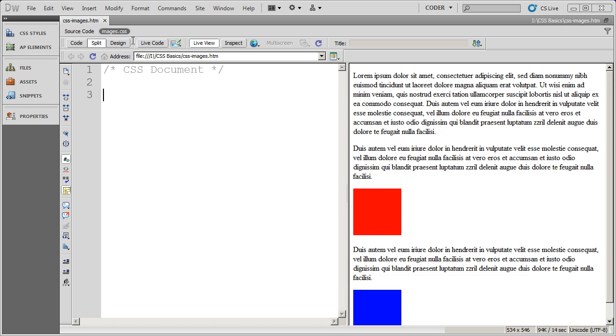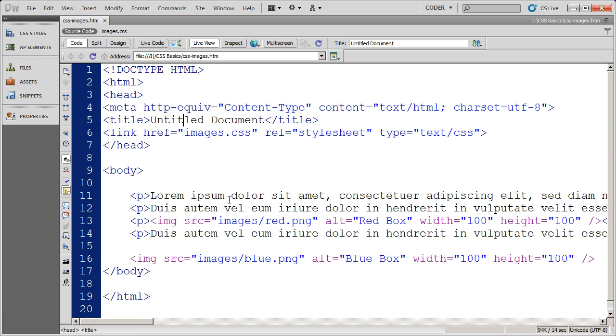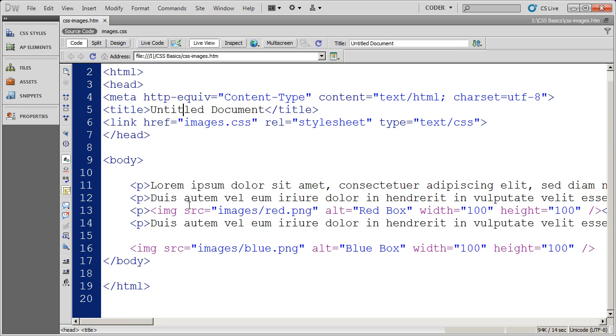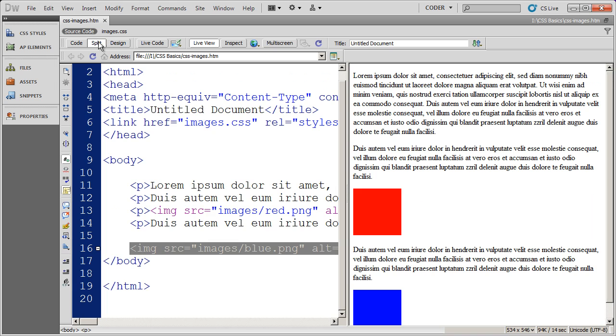You'll see here, I've just got a basic HTML document. I'll go ahead and look at the source code here, it's just got a few paragraphs and a couple of images.